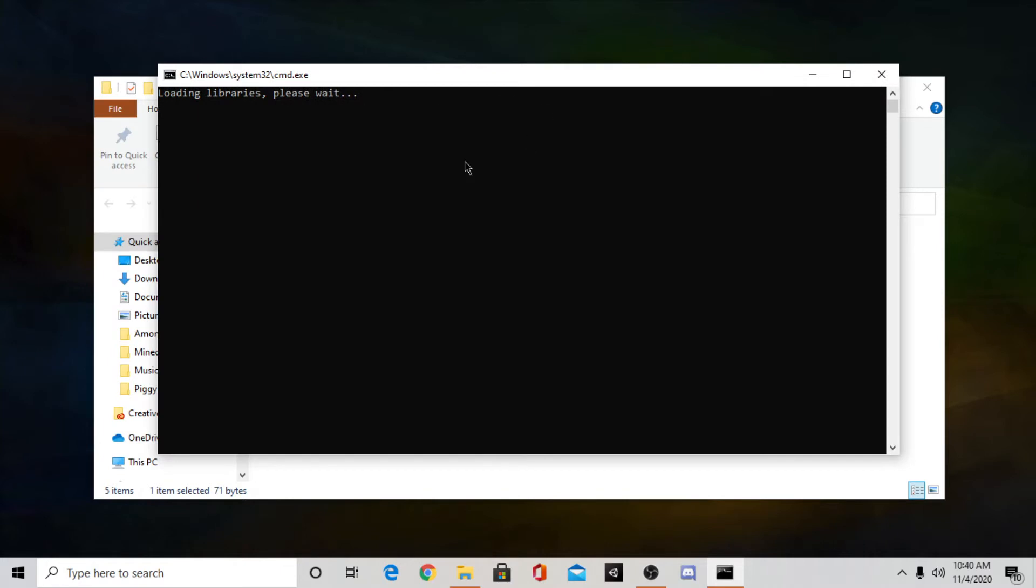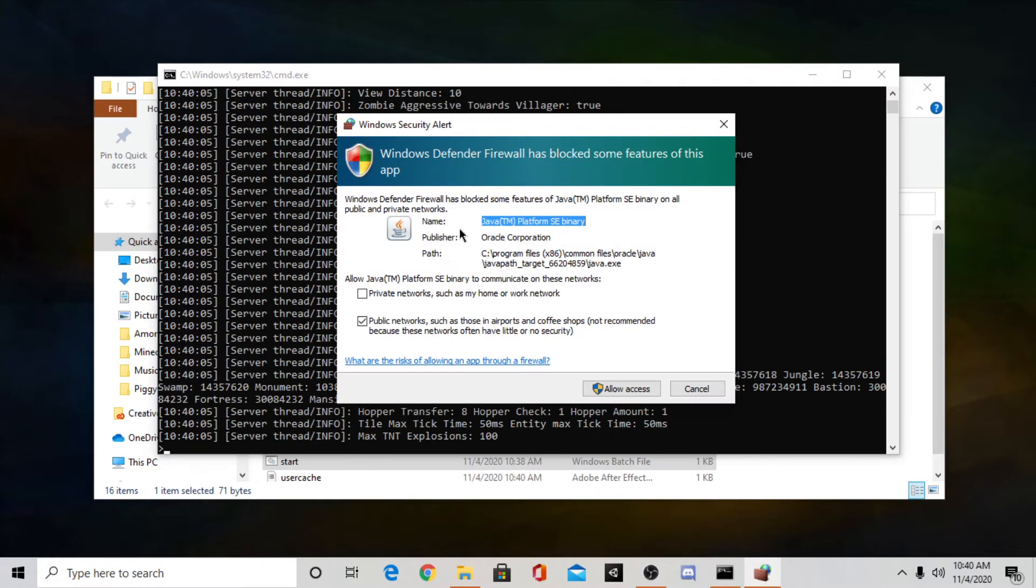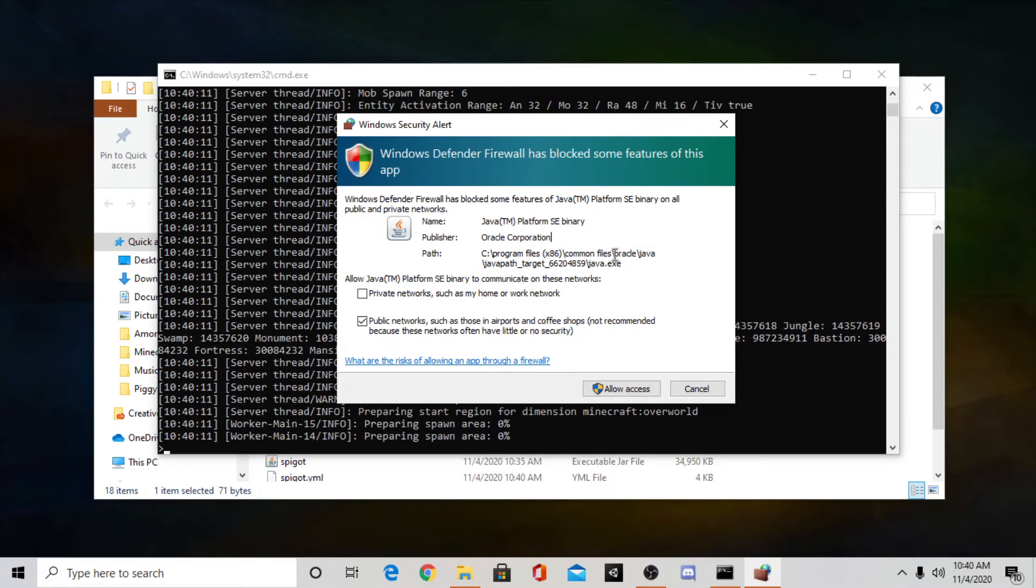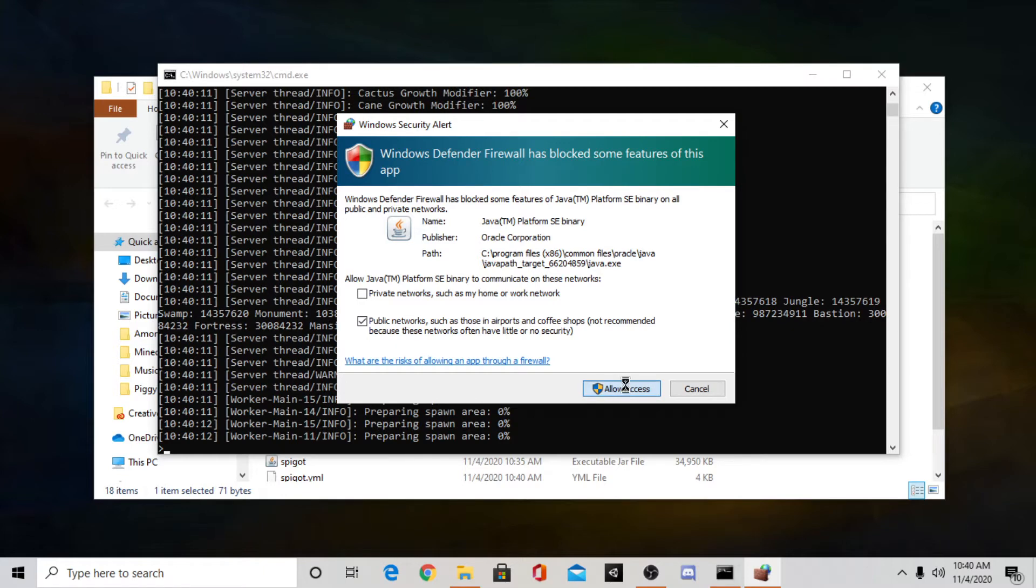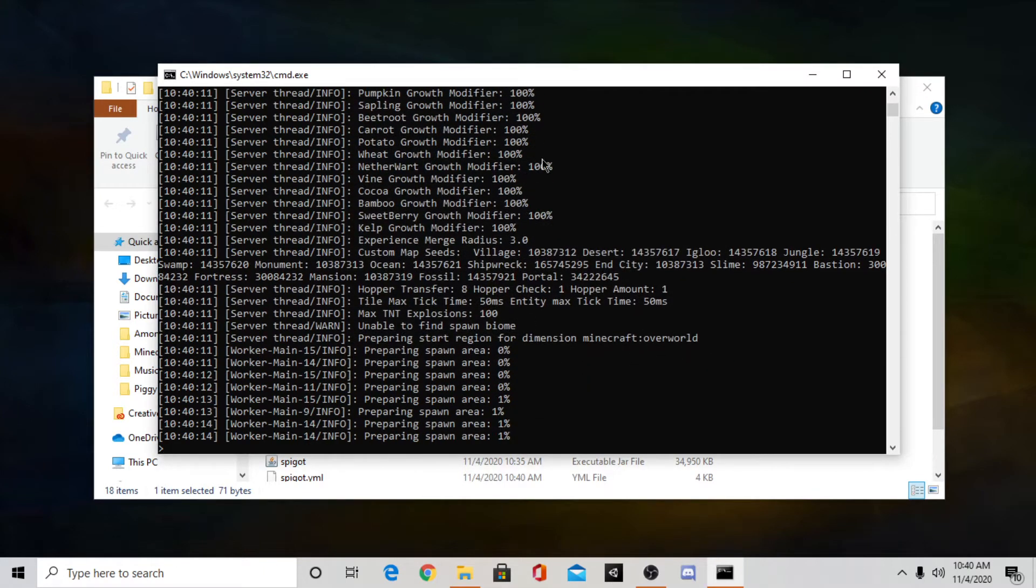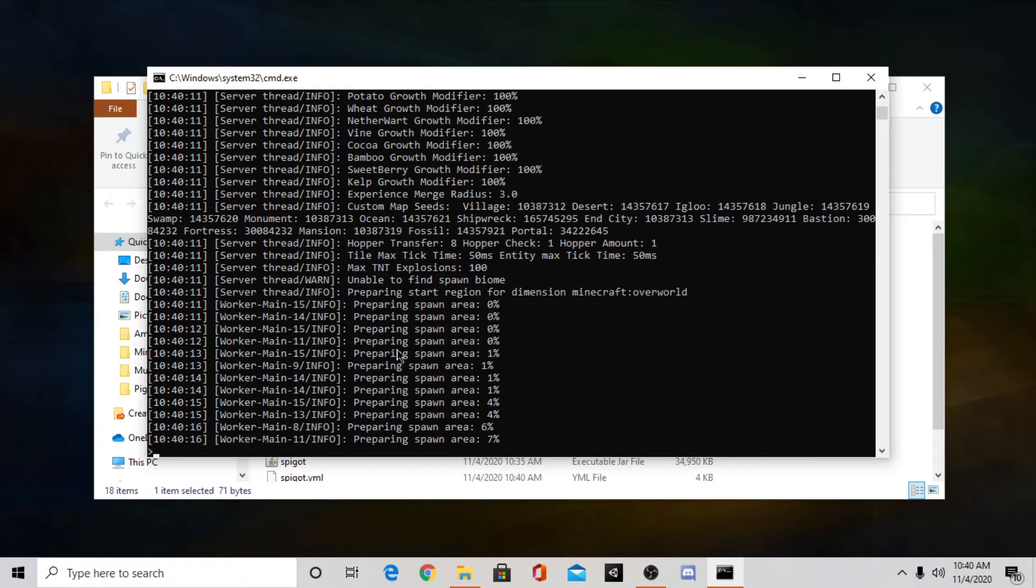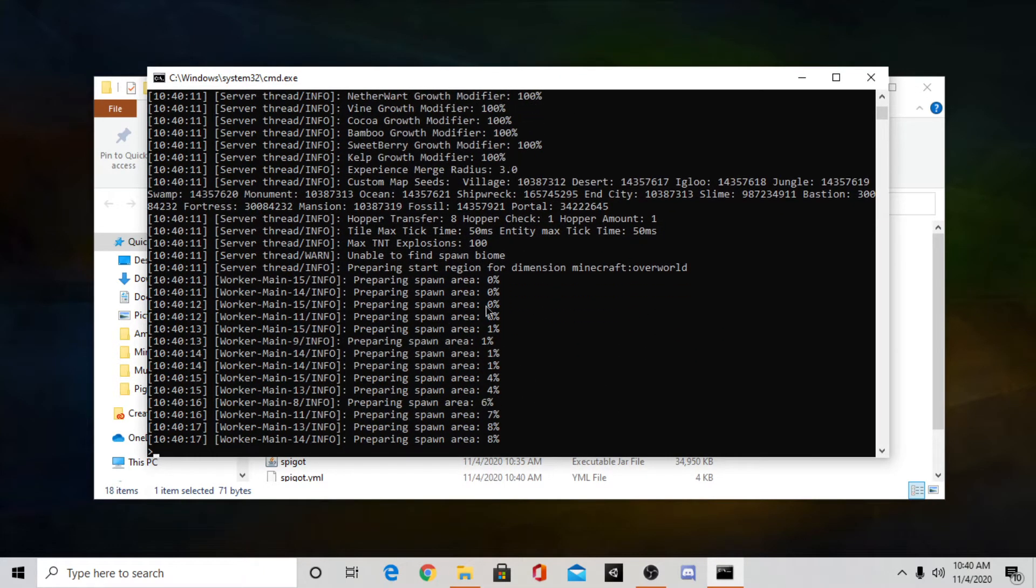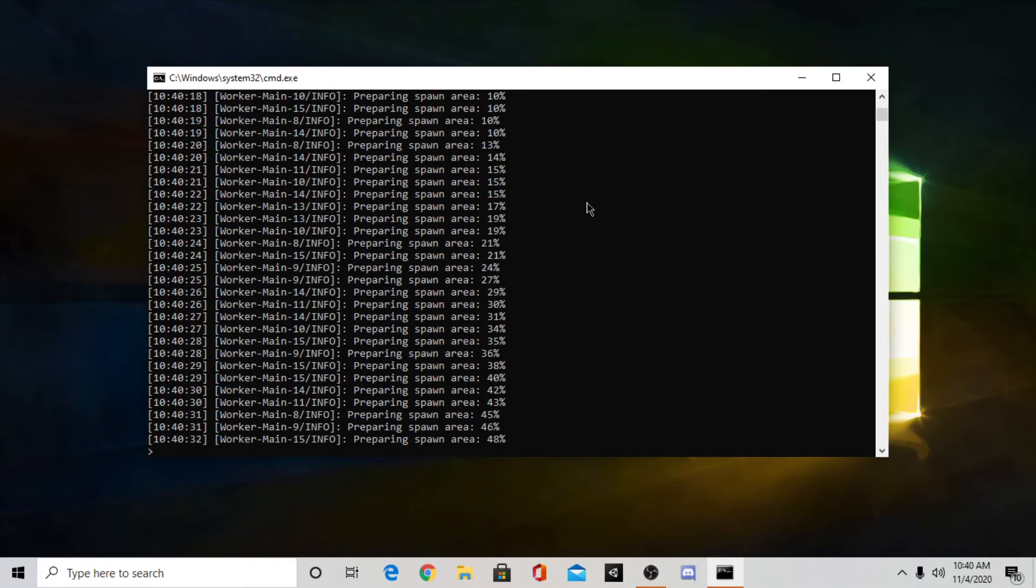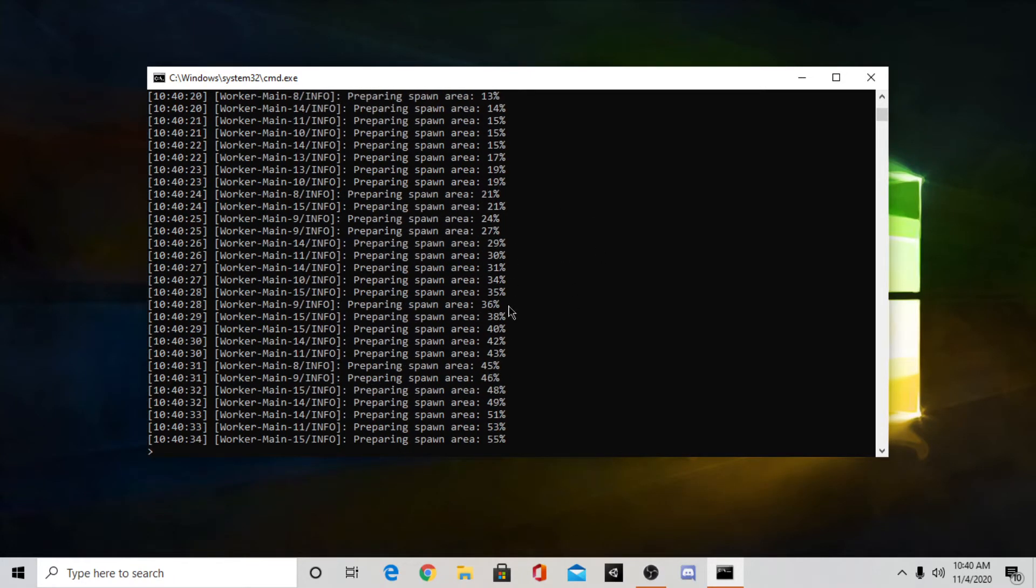Now open your start file again. And your server should start to set up. Sometimes this will pop up. So if this pops up just press allow access.